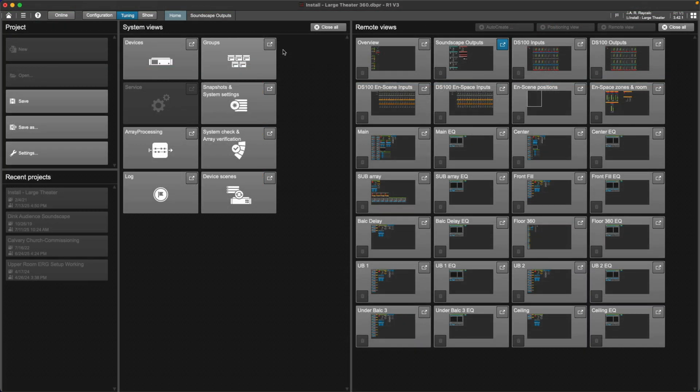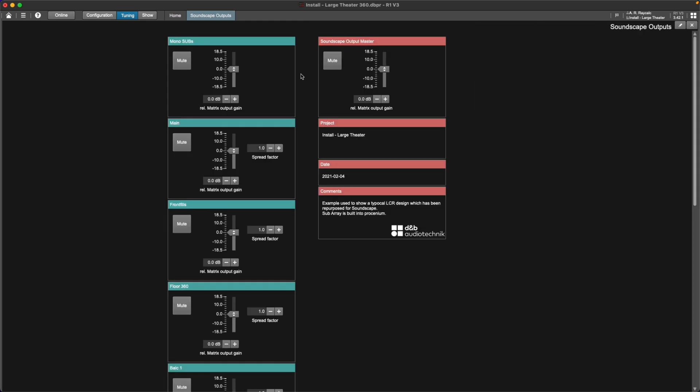Or it can be adjusted on the Soundscape outputs remote view, which is automatically generated when opening a Soundscape enabled DBPR file in R1.